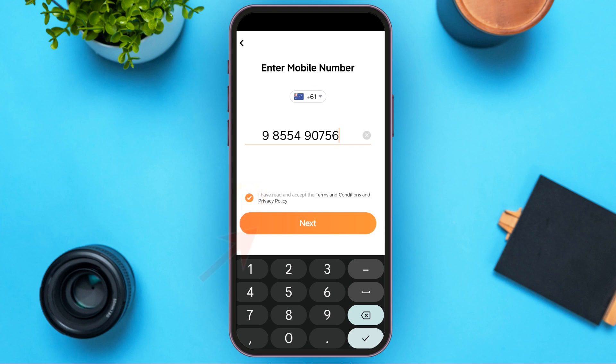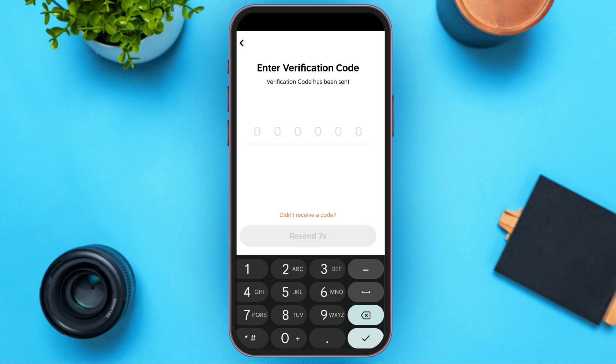After that, you'll have to tap on the Next button that you can see over here. After you tap on the Next button, you'll be led to this kind of interface where you'll have to enter the verification code that they send to your number.